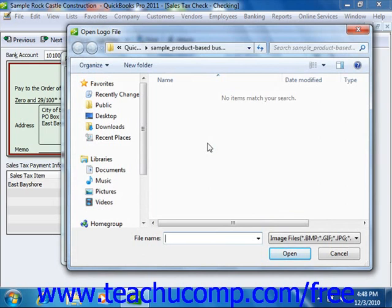Assuming that all of these criteria are met, you can easily load a logo by clicking the File button in the Logo dialog box to open an Open Logo File window, where you can browse for and then select the logo file to print on your checks.